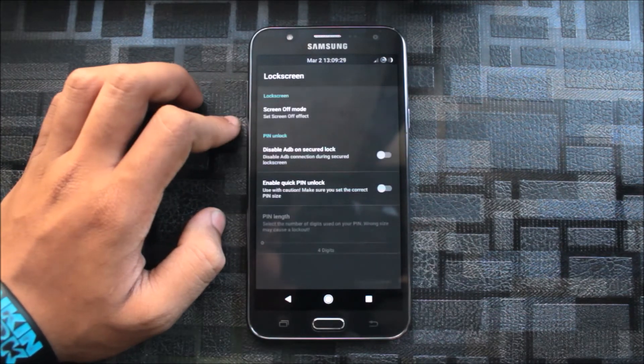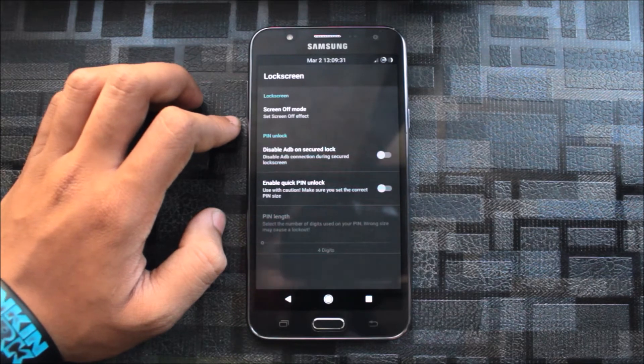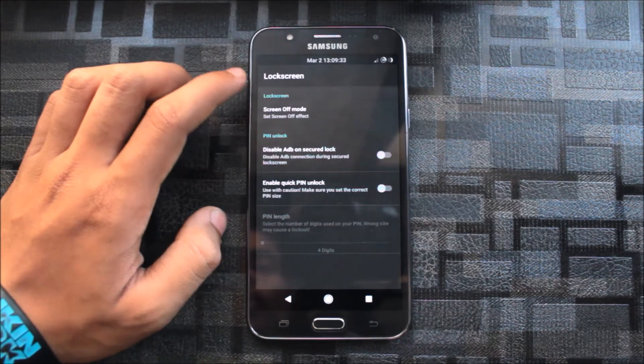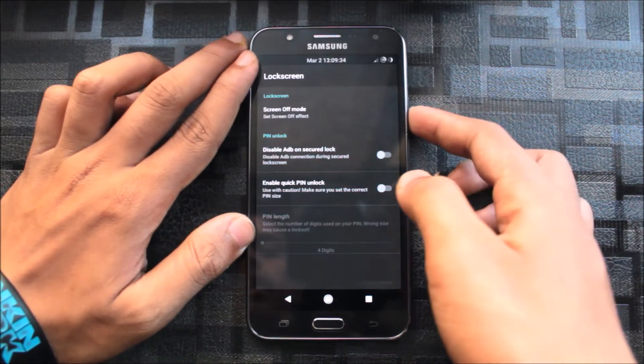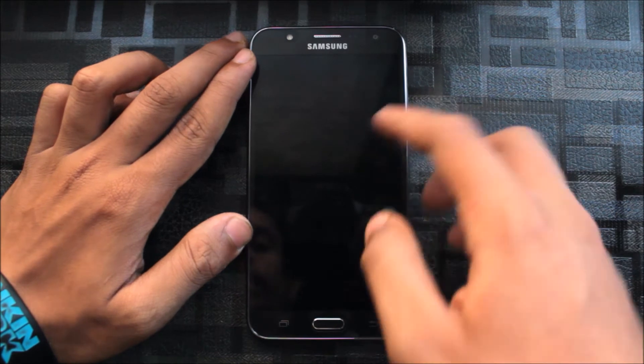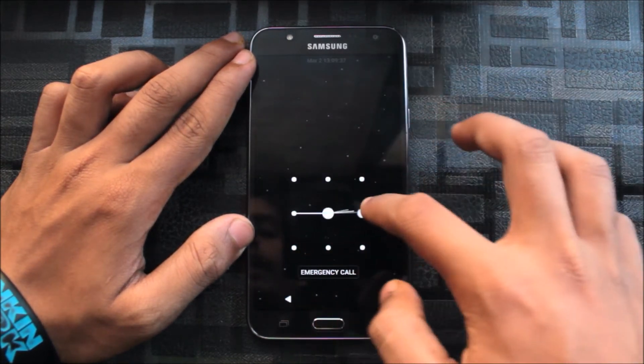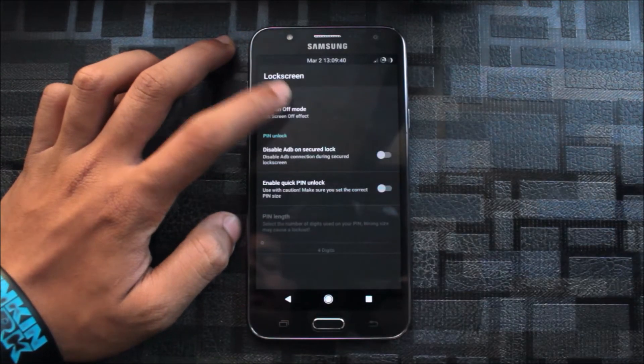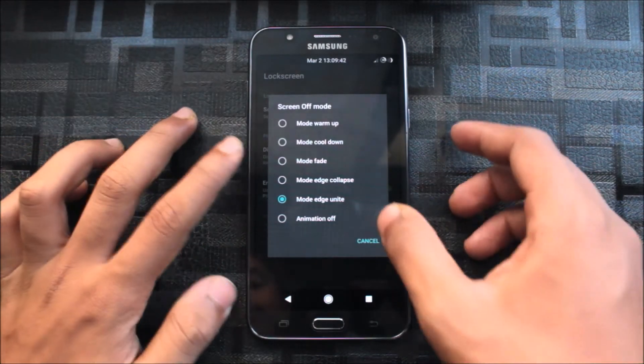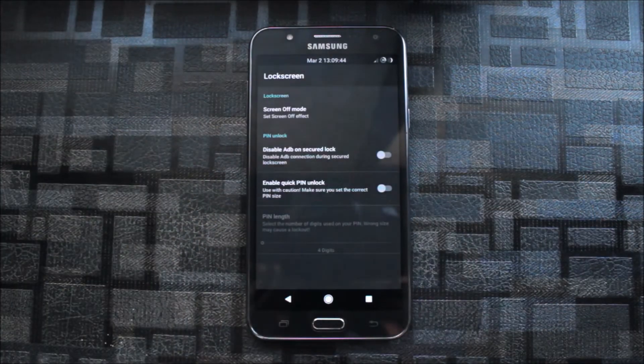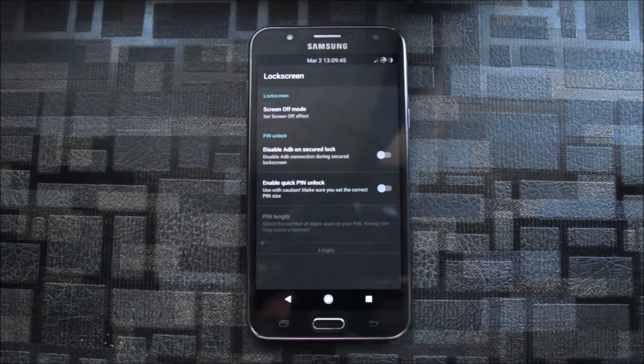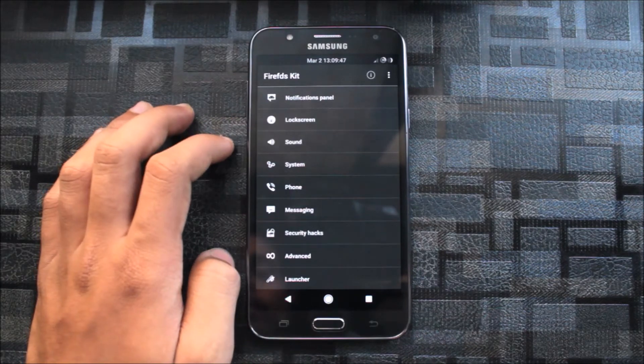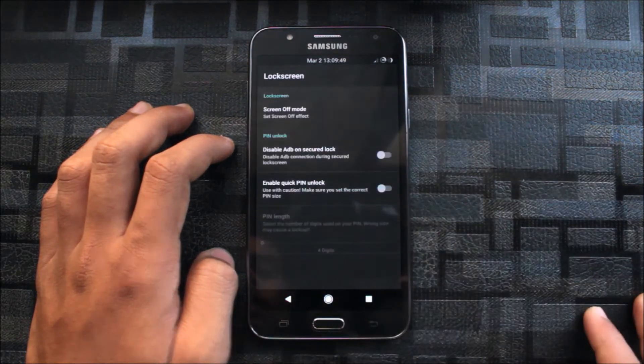Now let's go to lock screen. In the lock screen we get the screen off mode. My screen off mode is set as the default one and it requires a reboot, so I cannot show you. You can use any of the screen off mode, then reboot, and you are off to go.